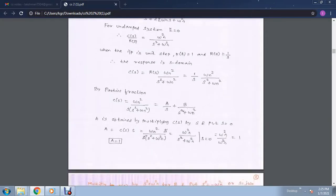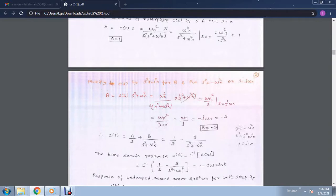We need to simplify this equation using the partial fraction method. By application of partial fractions, c(s) equals omega n squared divided by s(s squared plus omega n squared), which equals A over s plus B over (s squared plus omega n squared). To find A, we put s equal to 0, giving omega n squared divided by omega n squared, so A equals 1.